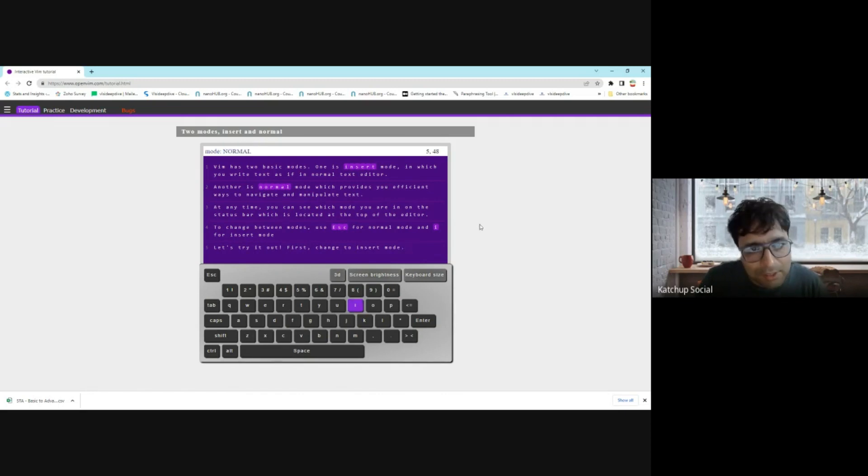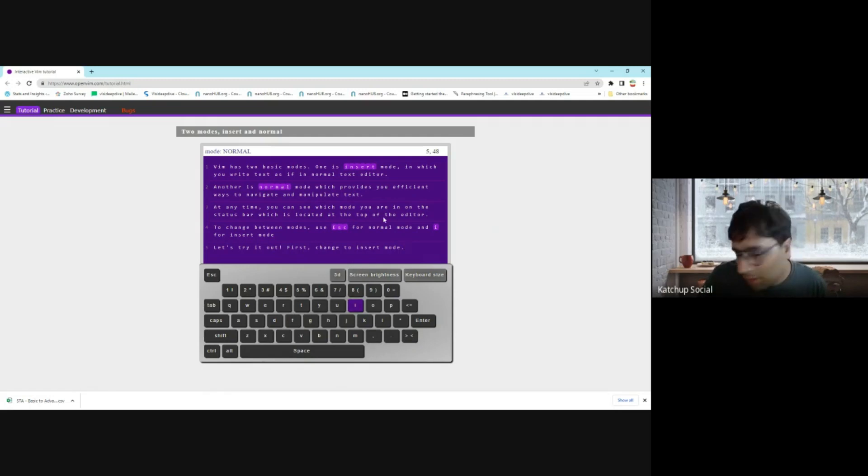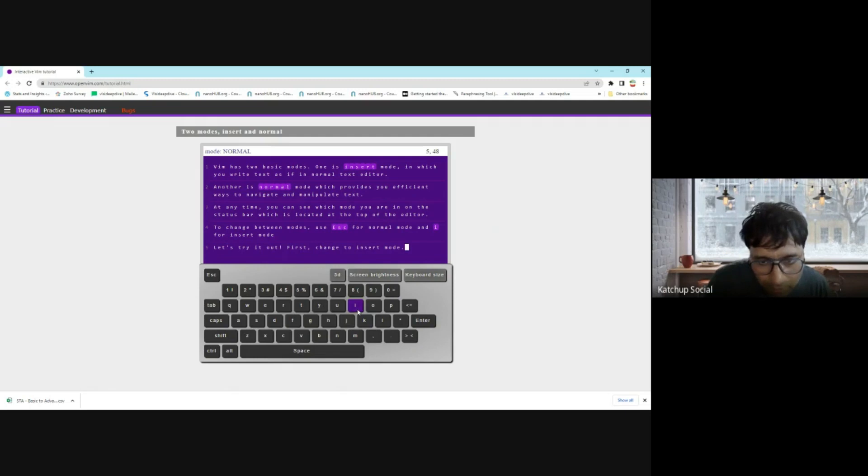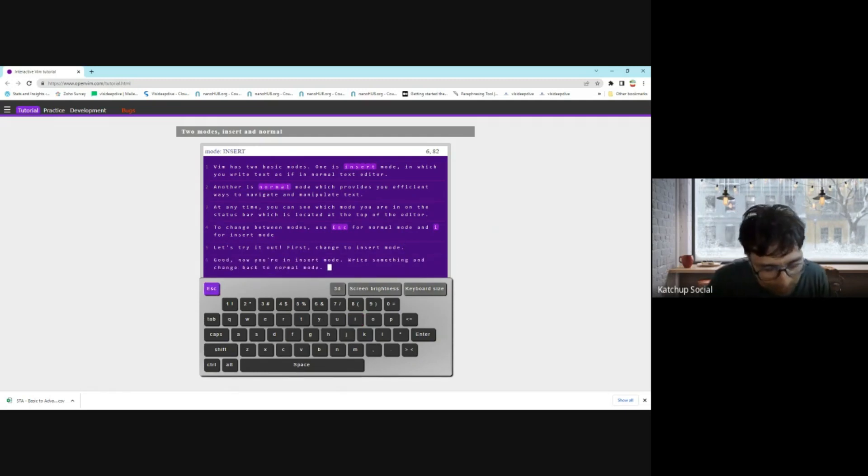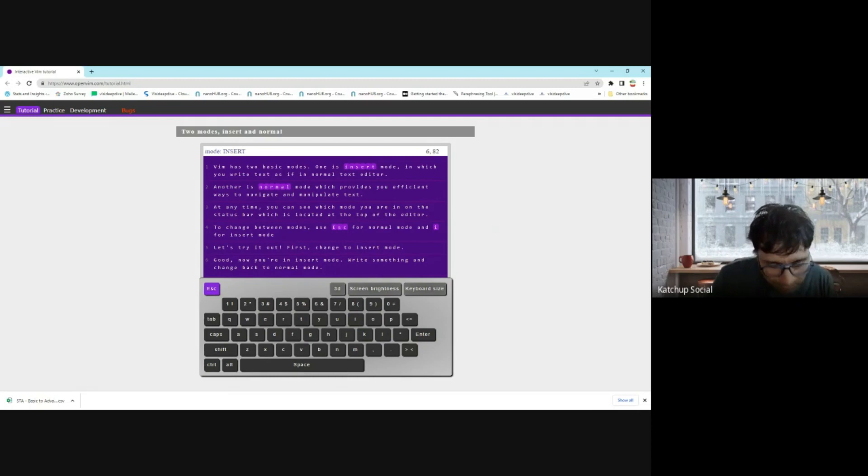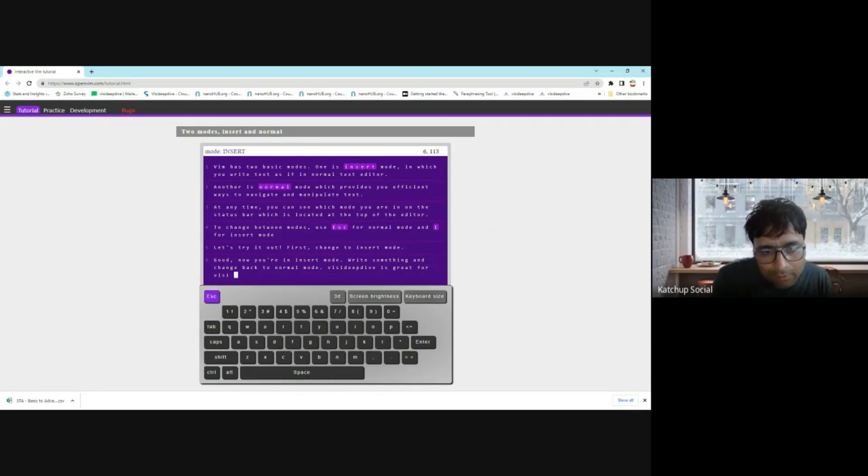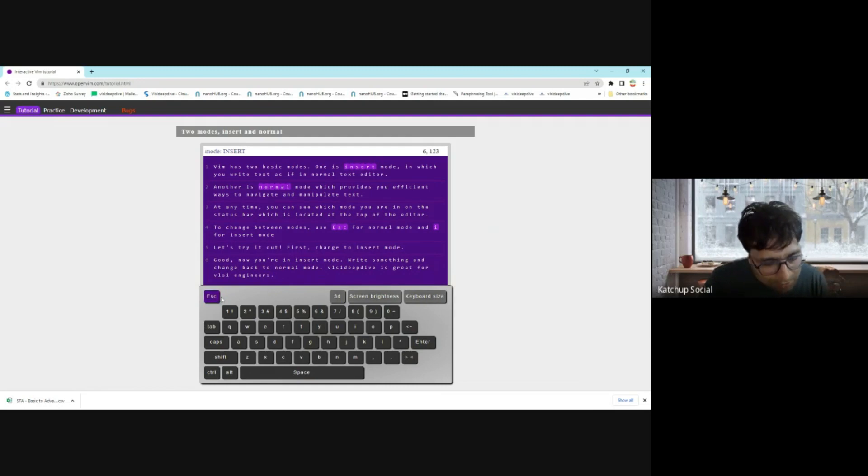To change between modes, you just press escape. When you want to edit the text, you press 'i' and you can enter and edit the text. So what I'm going to do now is press 'i'. Now I can write in the file, so let me write something—let's say 'VLSI T5 is great for VLSI engineer'. When I'm done writing, I just press escape as you can see here.